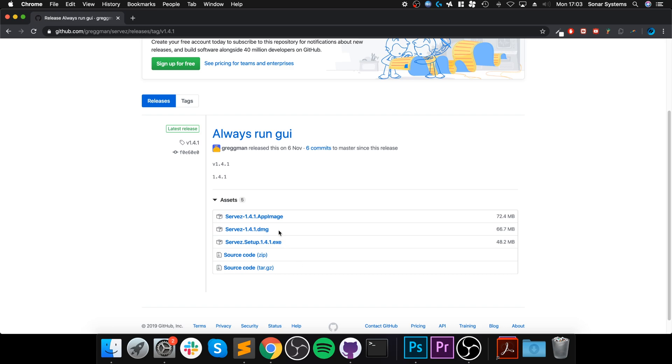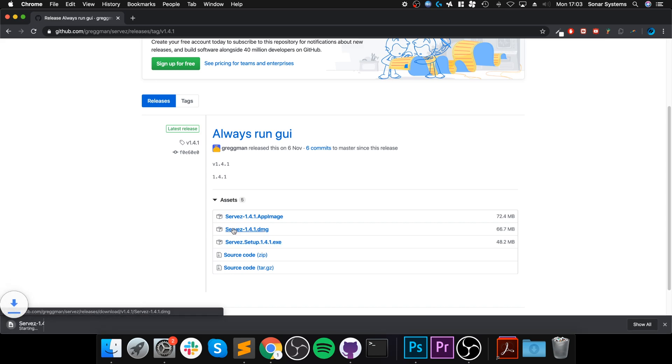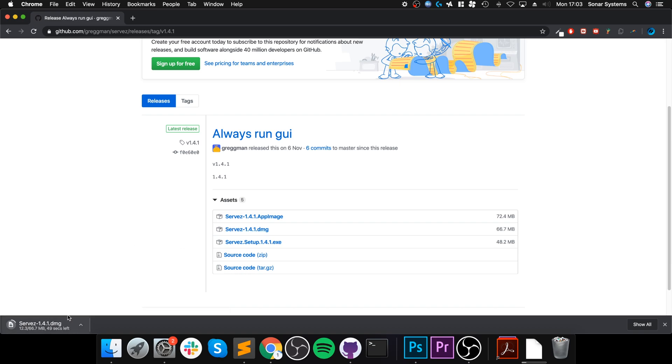You want to download the .appimage if you are on Linux, .dmg if you are on Mac like me, or .exe if you are on Windows. Really simple so far. Let's download the .dmg. The process is exactly the same for Linux, Mac, and Windows - you just download the appropriate one, open it, and you're good to go.